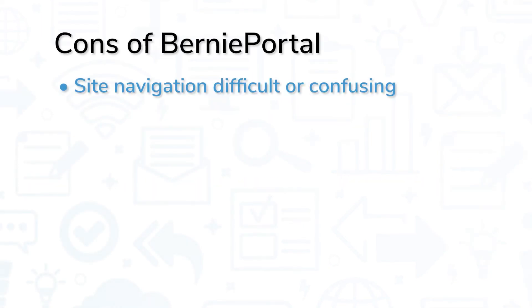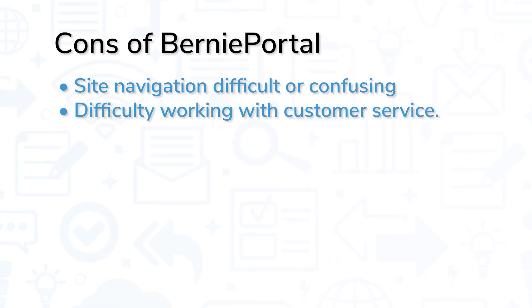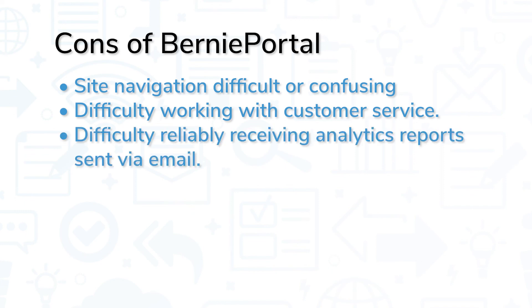However, some users found navigating through the site to be difficult or confusing. Some users expressed difficulty working with customer service. Also, other users had difficulty reliably receiving analytics reports sent to their email.